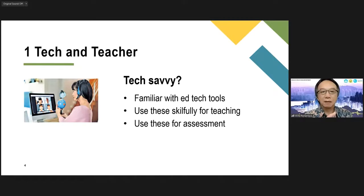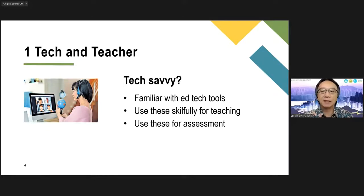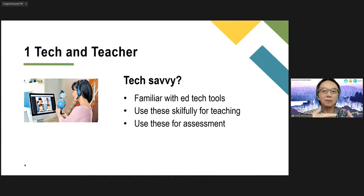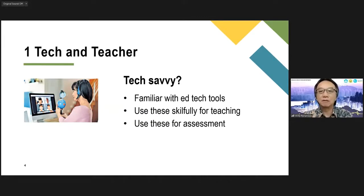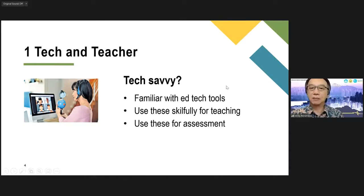Whether and to what extent you can use these tech tools for assessment purposes — I'll talk a bit more about assessment later. Technology can be used for teaching, can help your students to be more engaged, and can make your lesson more interactive. But it can also be integrated in your lesson so that you can gain information from your students in terms of whether and to what extent they have learned what they're supposed to be learning.